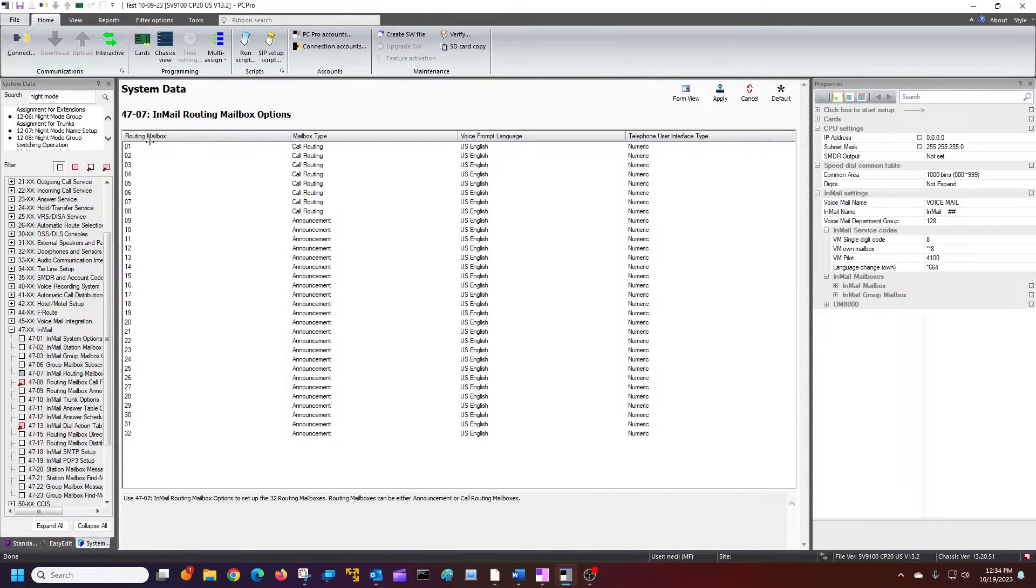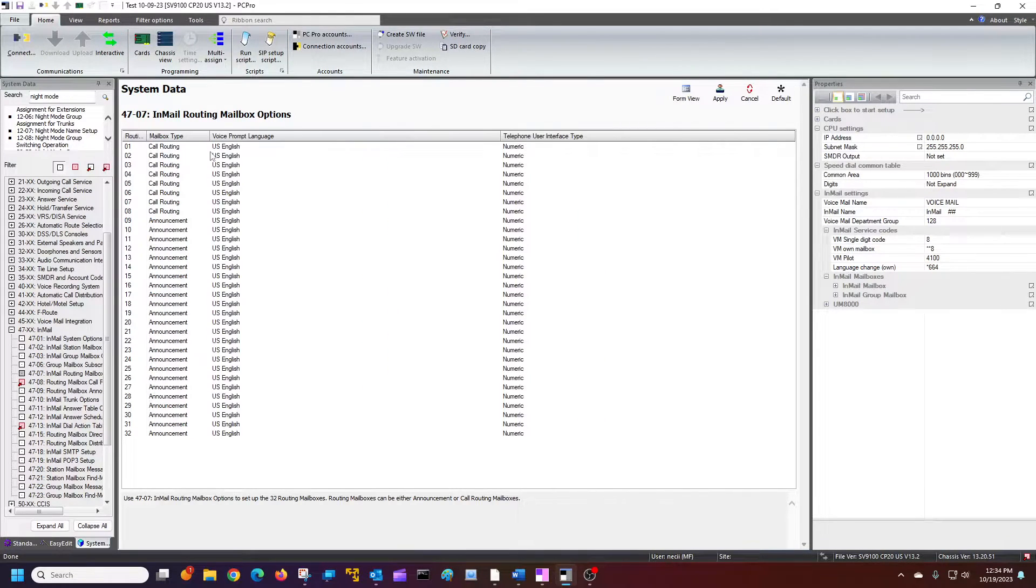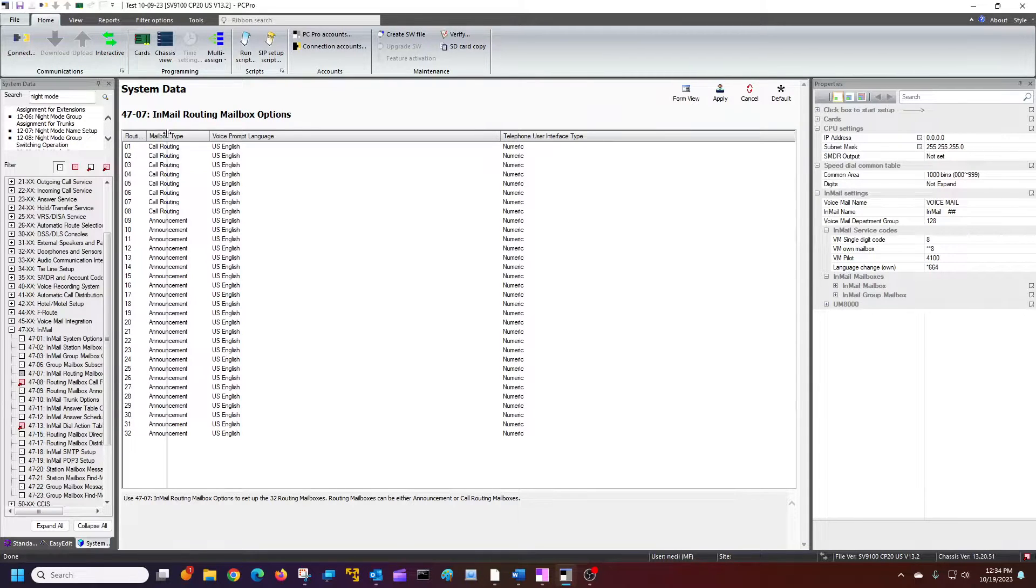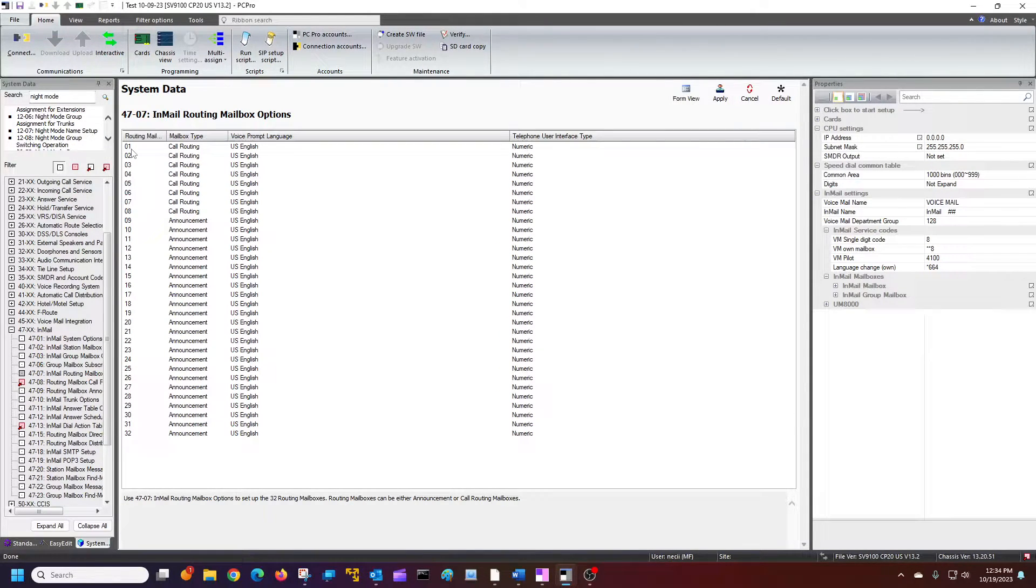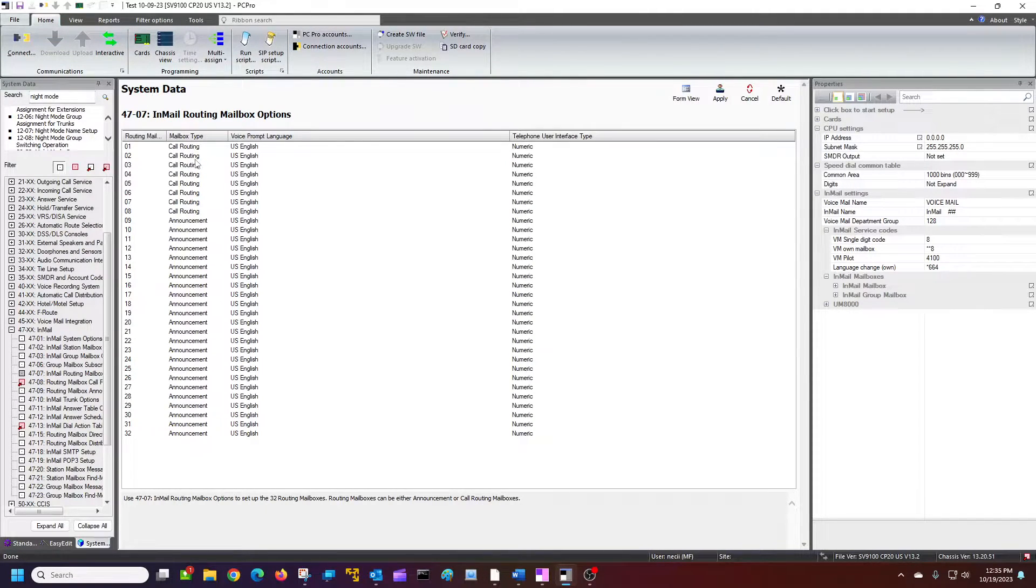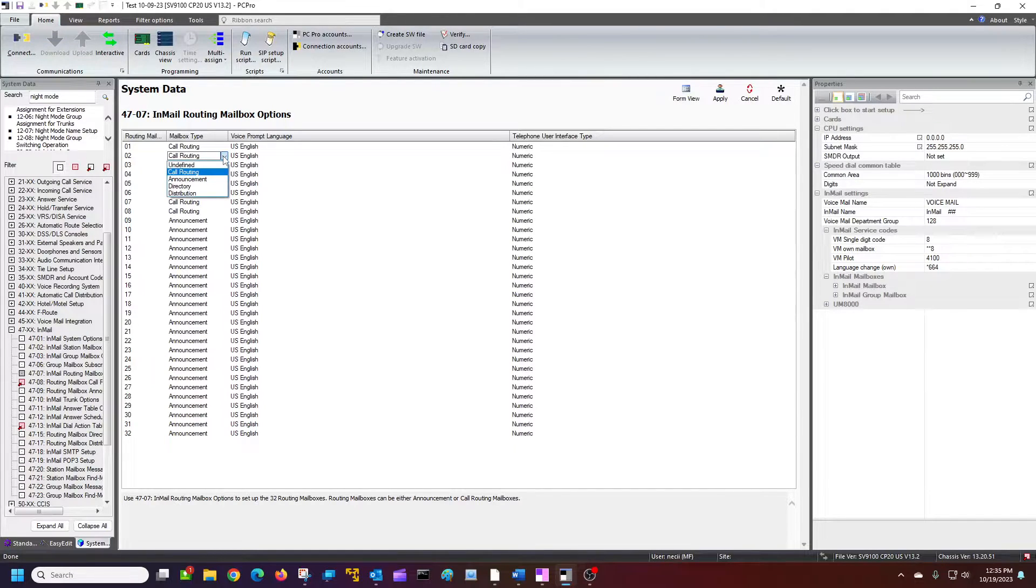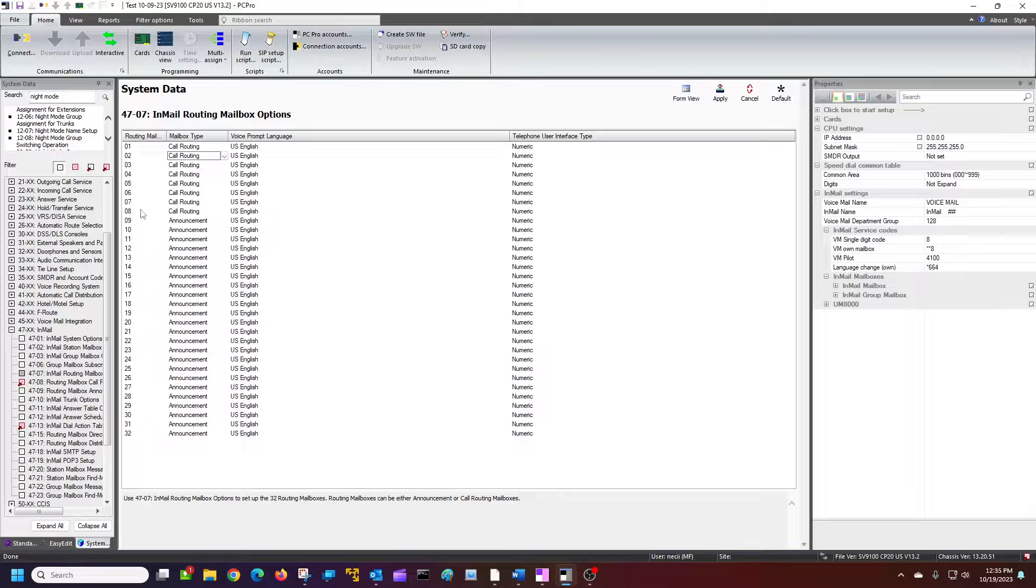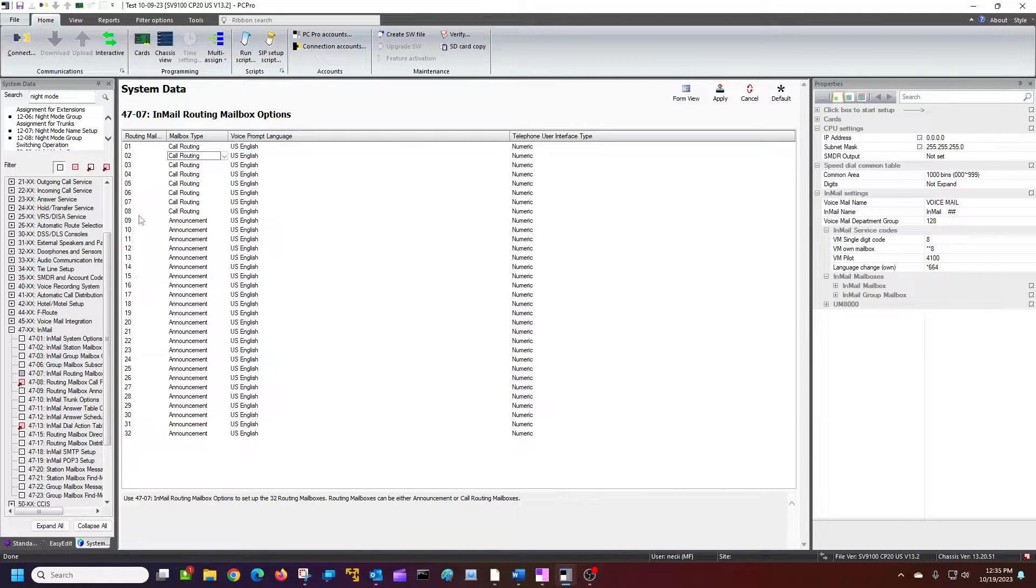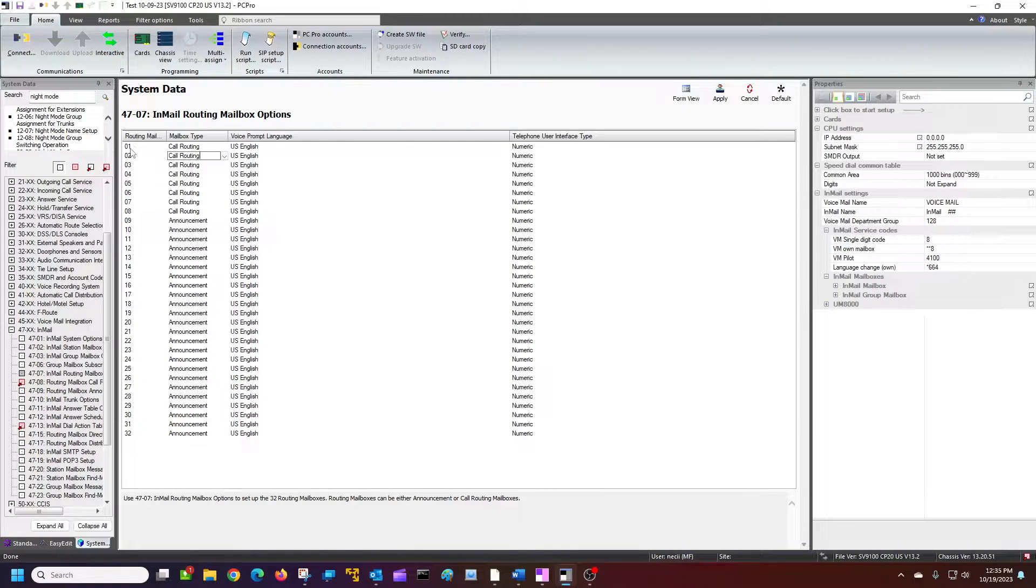This isn't necessary to go here, but I'm just kind of showing you that we're saying routing box, routing mailbox 01 is a call routing mailbox. And two is a call routing mailbox. You can actually change these up to different things if you wanted to. But just so you know, if for some reason you needed more than the eight, this is how you change them right here. But by default, you're not going to have to change anything. Just let you know this is where it's at.